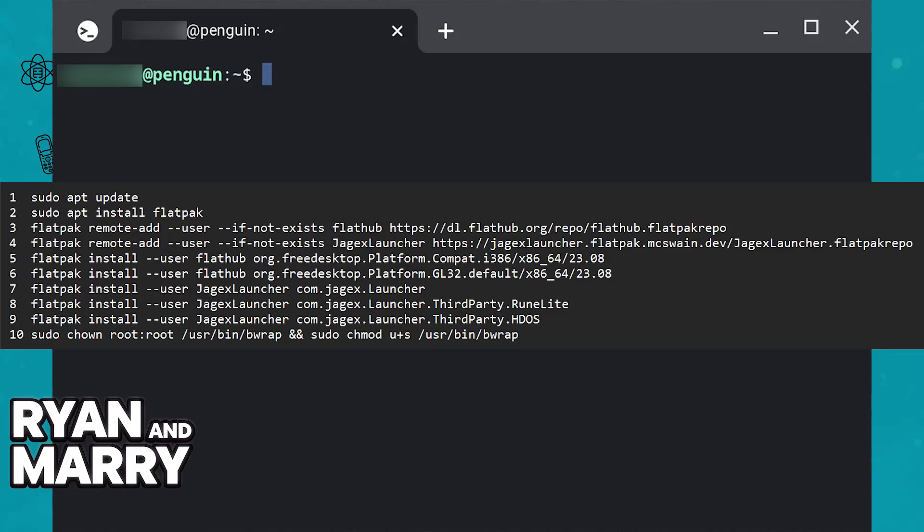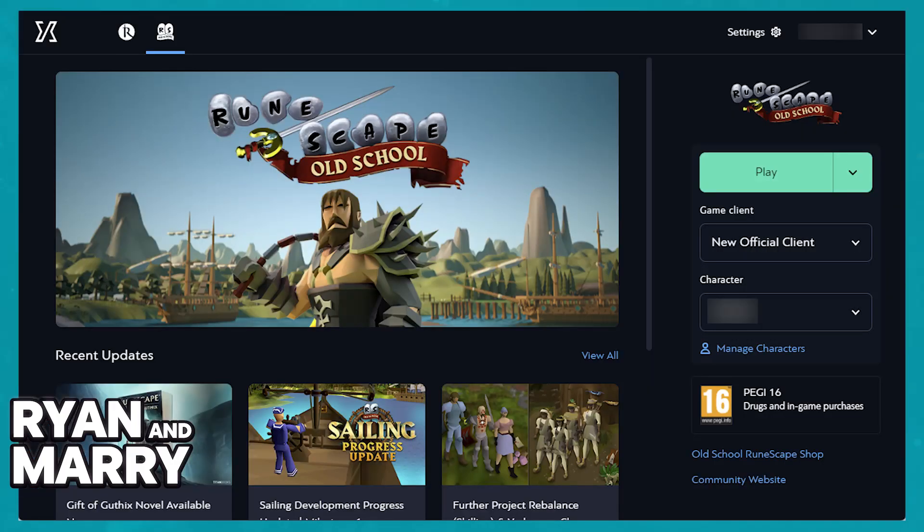whole process is done, you can access the Jagex Launcher just like you would on any other platform. You will be asked to sign in to a pre-existing account or create a new one by signing up, and after